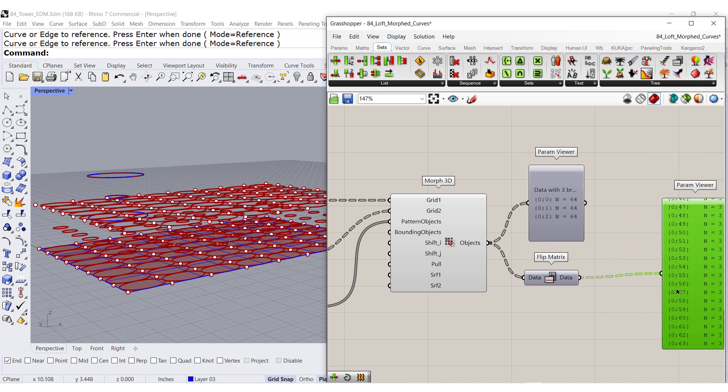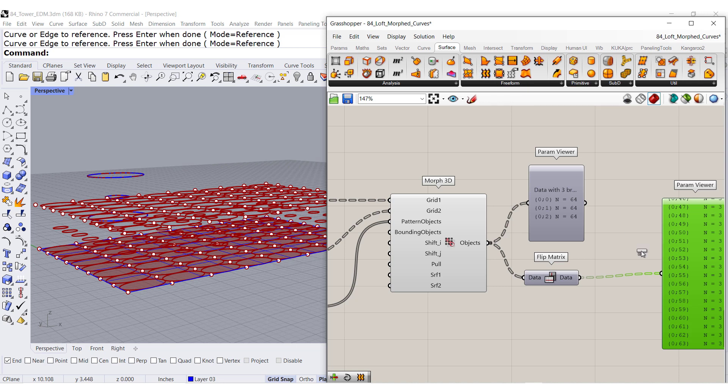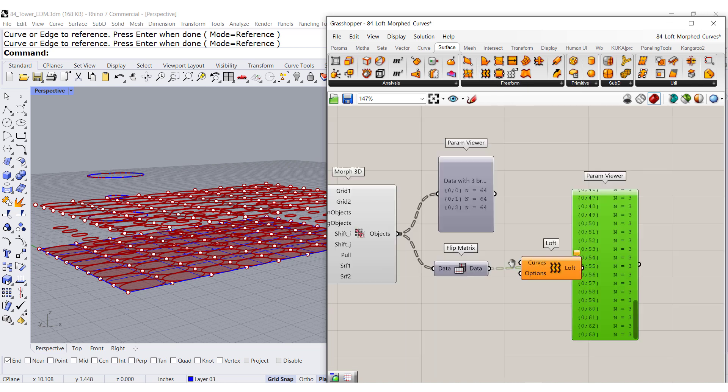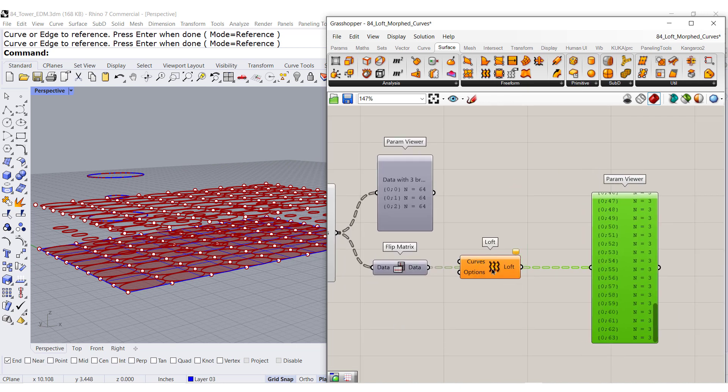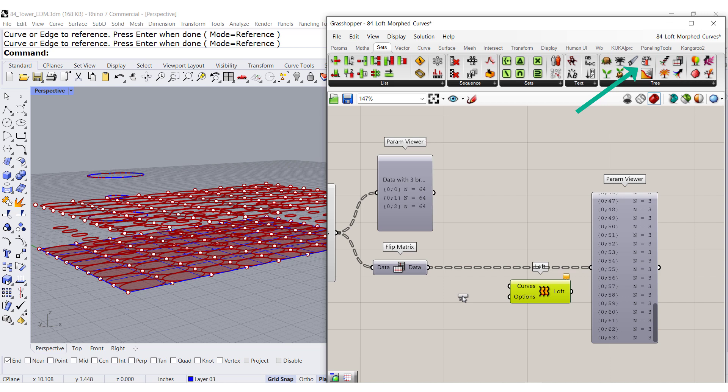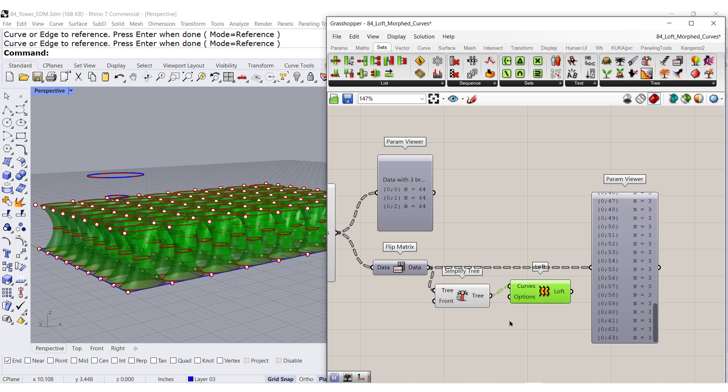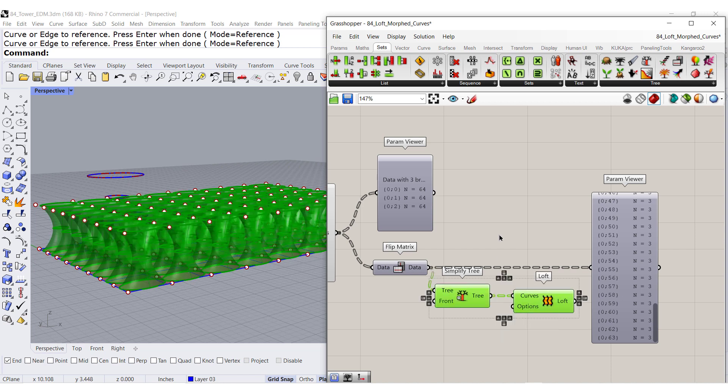So this is perfect for surface loft. And before you loft, before you loft, sets, simplify. And connect. And there you have it. Isn't that beautiful.